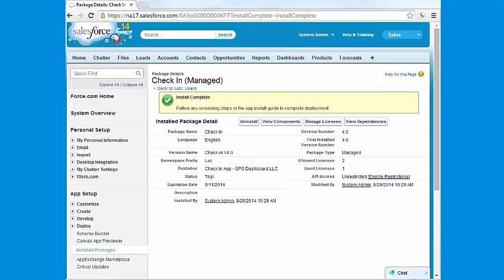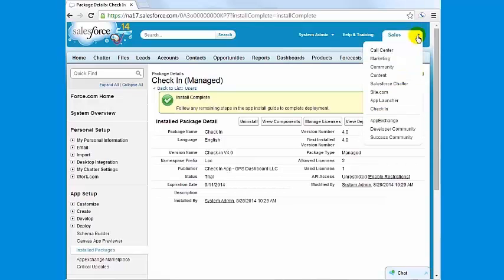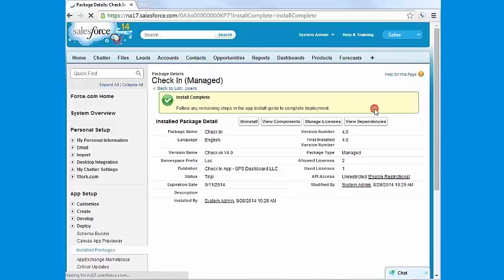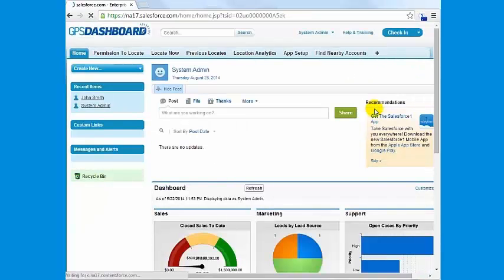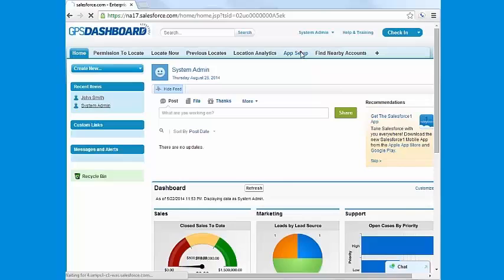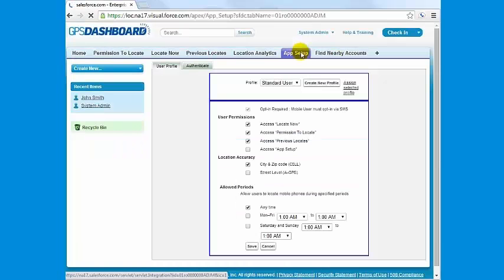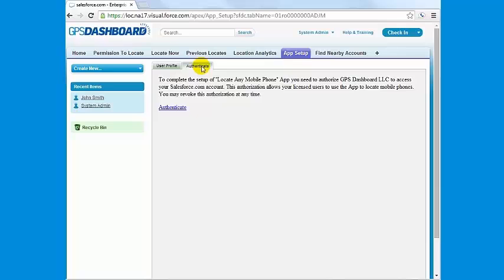You will need to authenticate the remote site as the system admin. Click check-in to get the newly installed check-in app. Click app setup and then click authenticate twice. You will then be taken to a web service authentication site where you simply select allow and that's it.